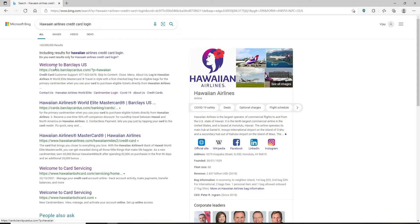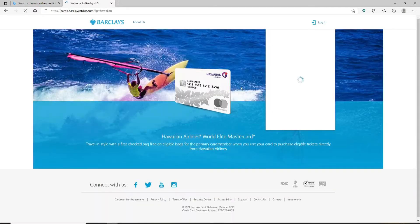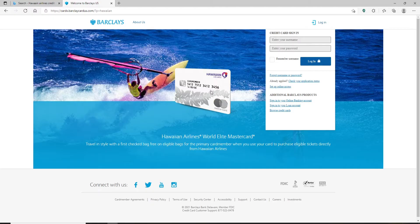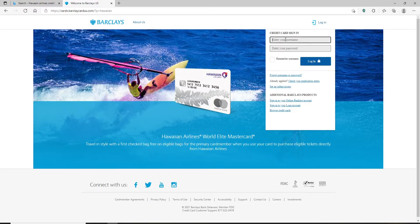Click on this Welcome to Barclays US link at the top and soon after you do that, you'll be taken to this page where you can go ahead and enter your credentials for your Hawaiian Airlines credit card.